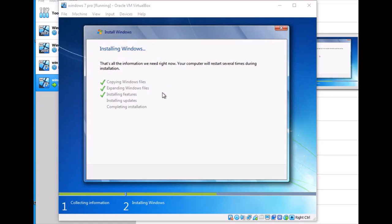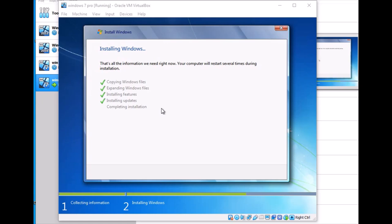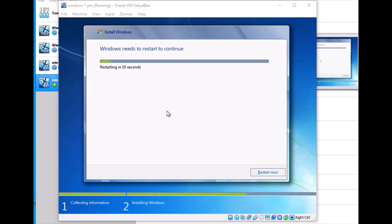The installation is starting the features and updates and completing the installation. After this, Windows 7 will start on this virtual machine. In my future videos, I will add this machine to a domain.